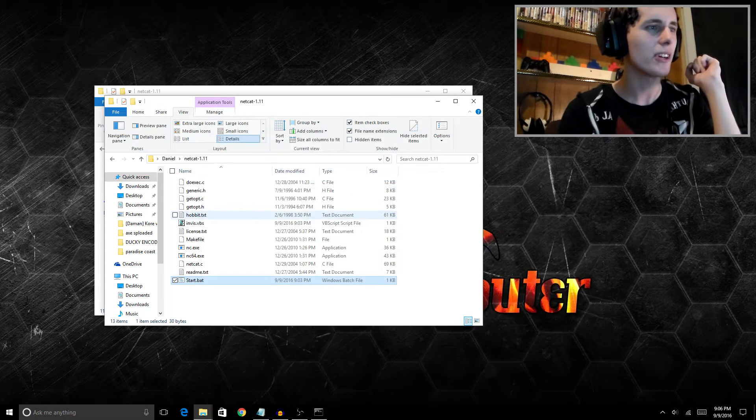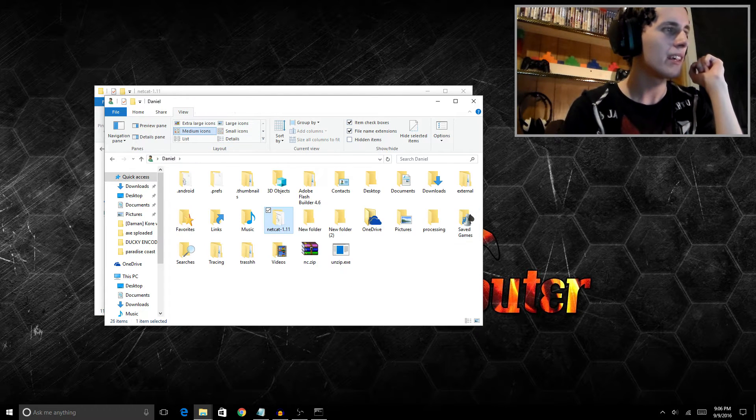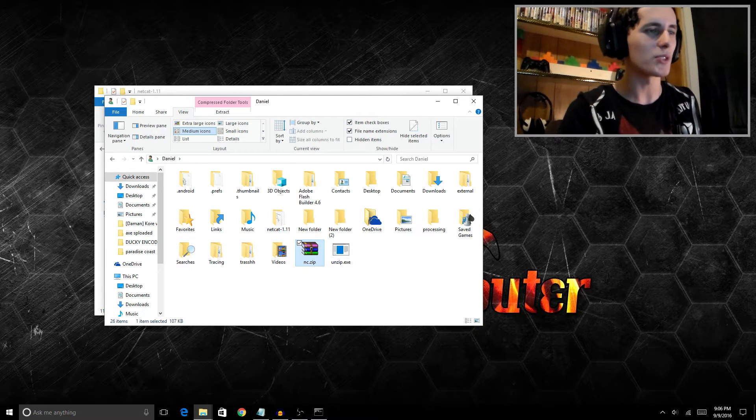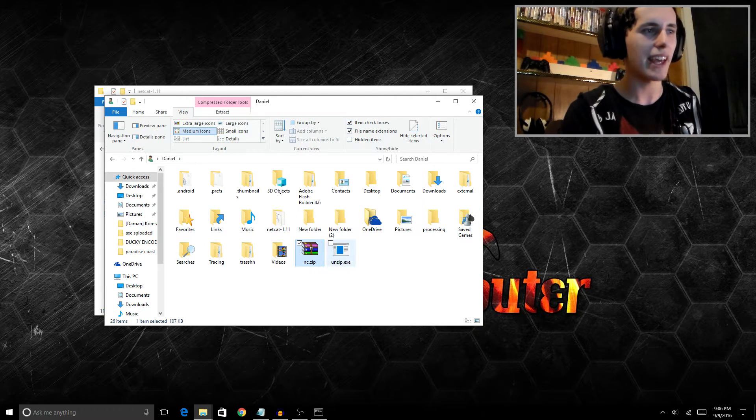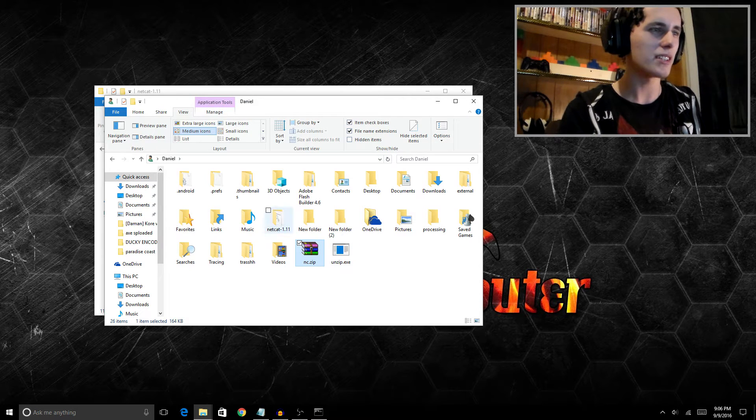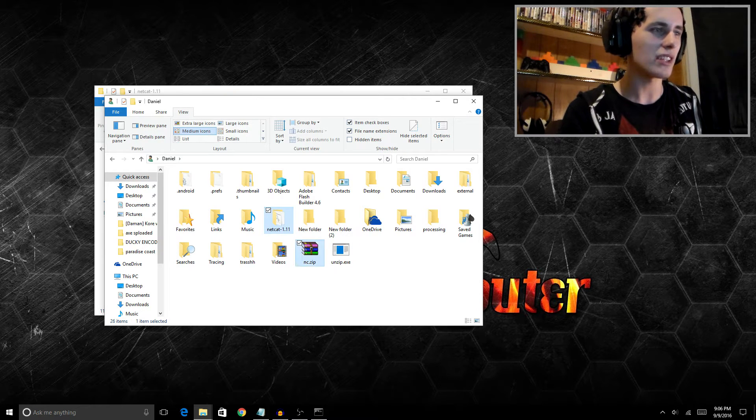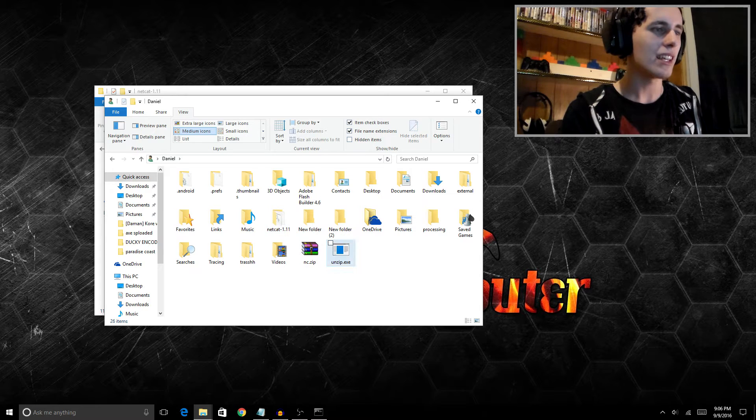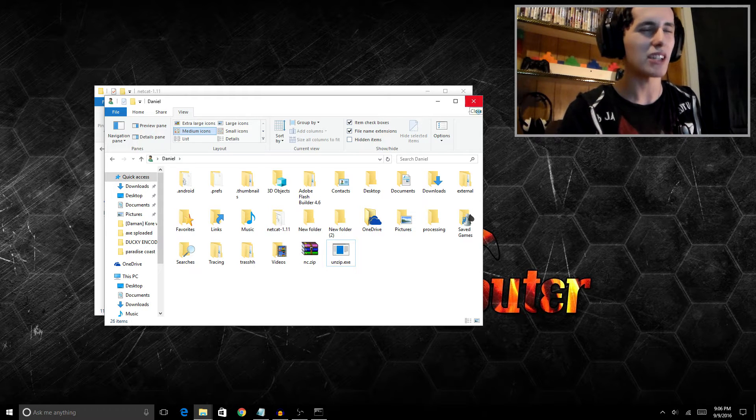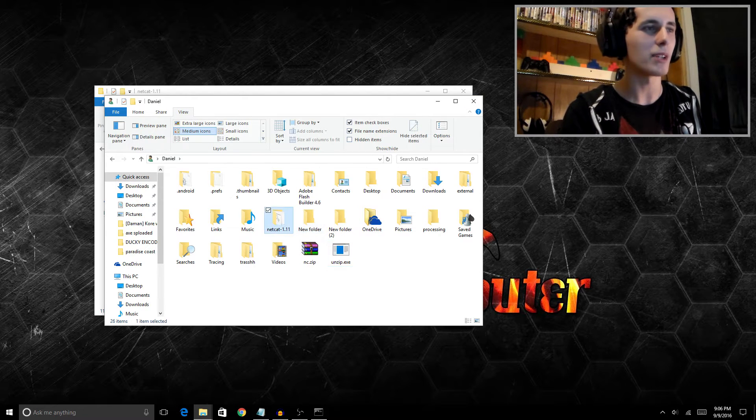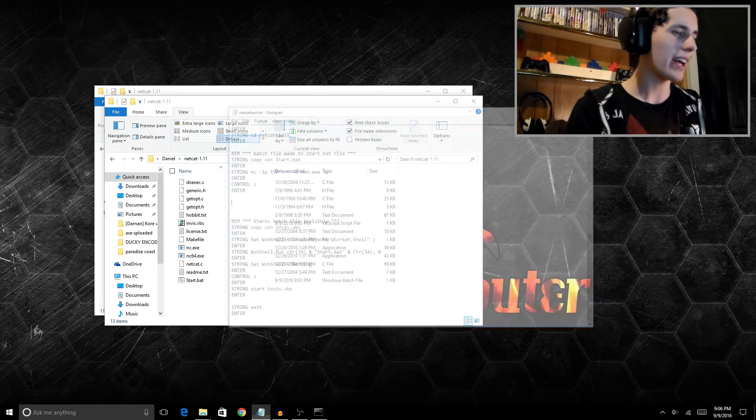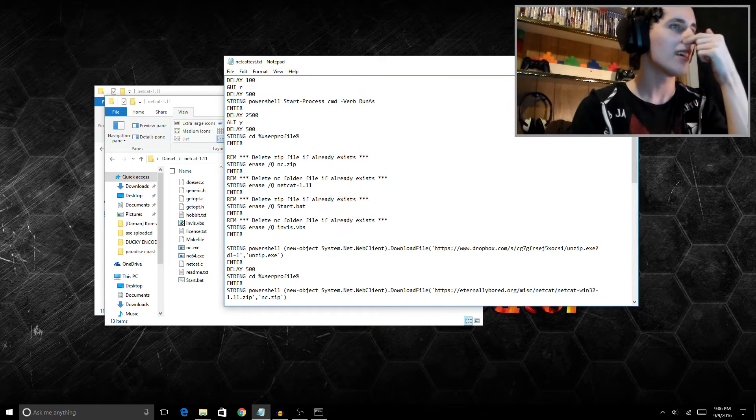Let's take a look at the code. We're going to download netcat in a zip as well as unzip, and then we're actually going to run netcat. So we're only making three files, actually five because two get made in this folder.